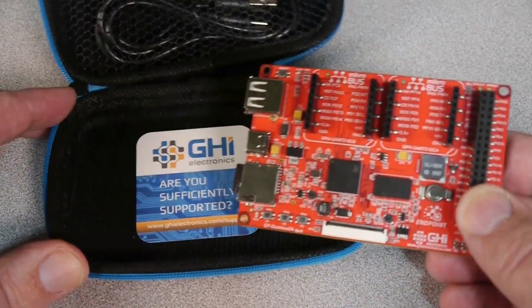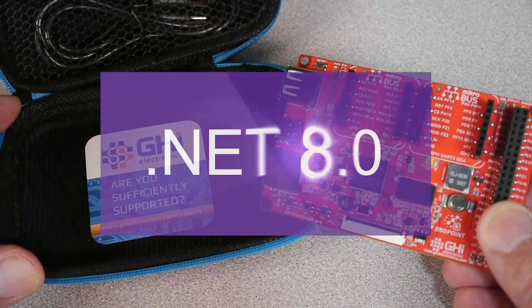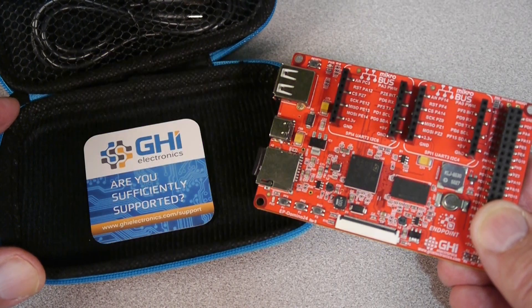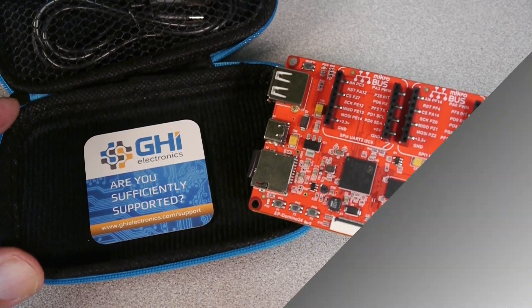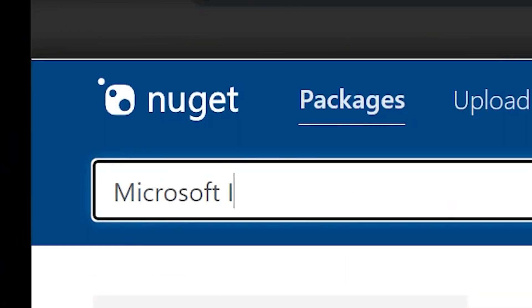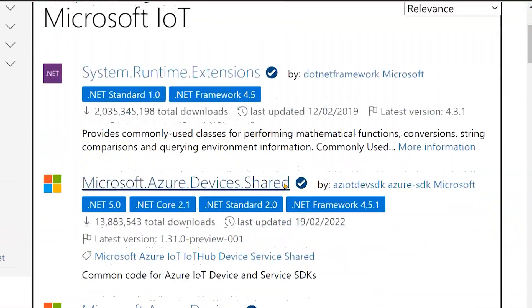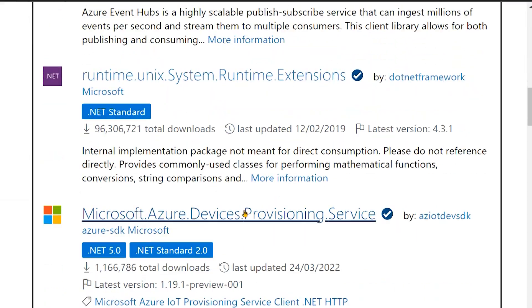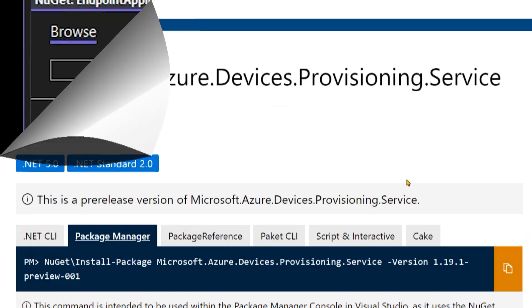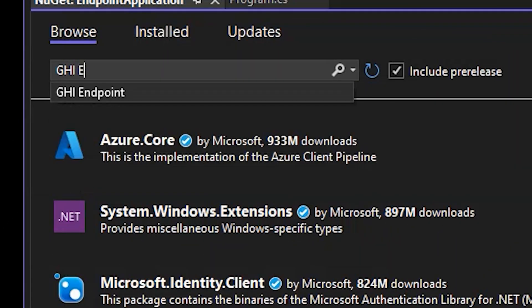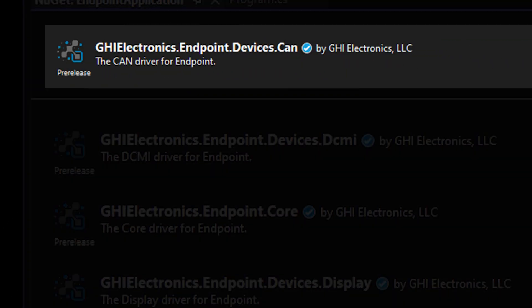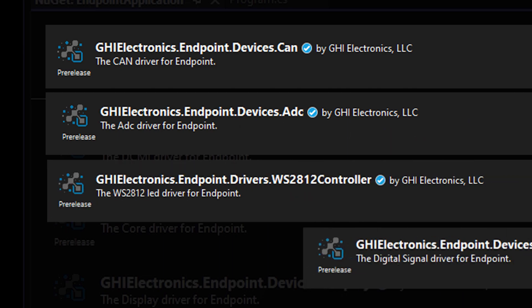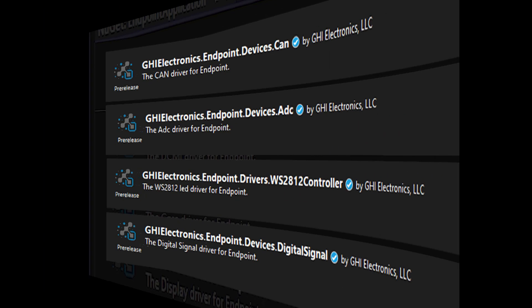Endpoint Domino harnesses the power of .NET 8 on a small circuit. The entire .NET ecosystem is available at your fingertips, with additional libraries to support CAN, analog, NeoPixel, and signal processing.